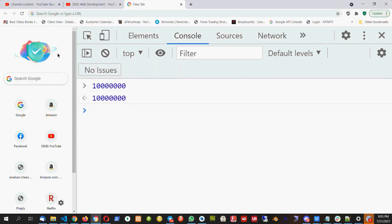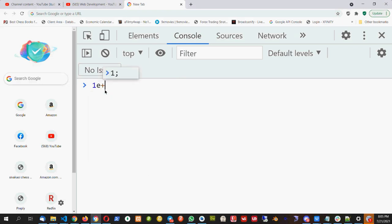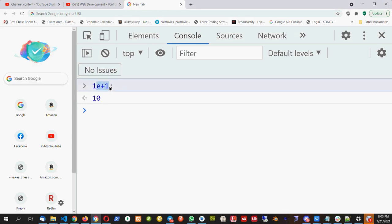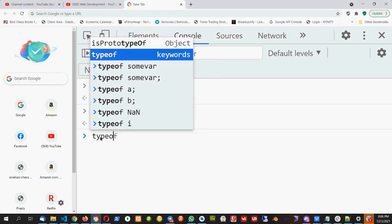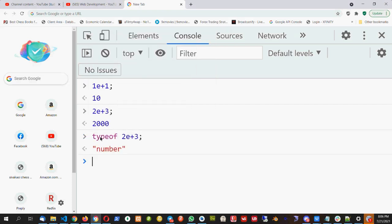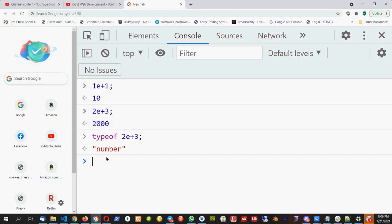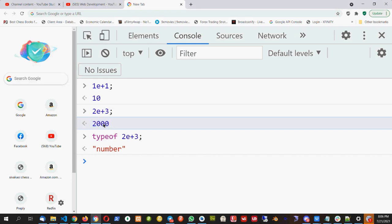Let's take two examples of exponent literals. If I give 2E+3, I cannot include a space or it becomes normal JavaScript. So 2E+3 means after 2, I add 3 zeros. And if I check the type of 2E+3, it is a number — not a string, not a boolean. This is a number.